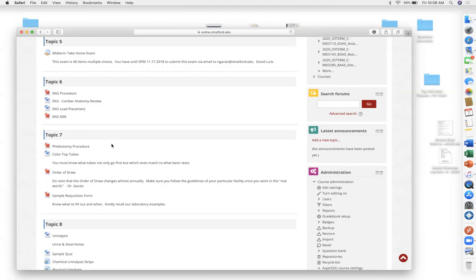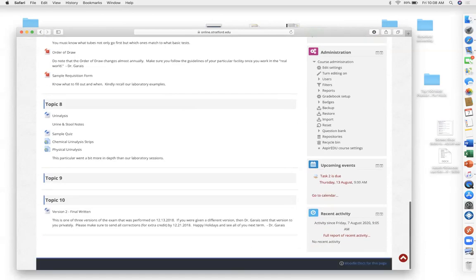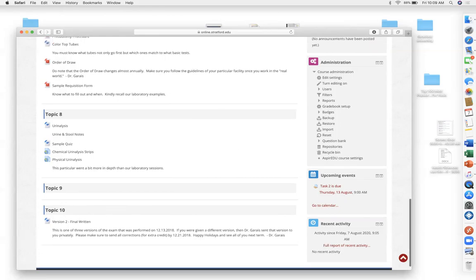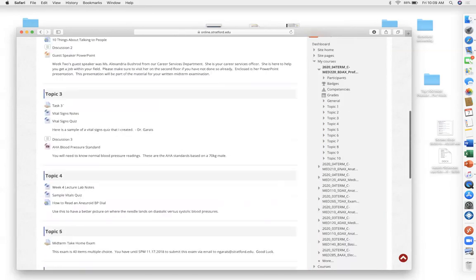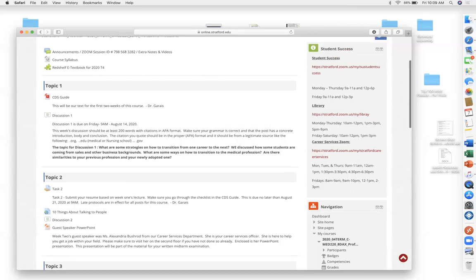Week seven covers phlebotomy — we'll go through the color top tubes in order of draw and then practice. This is a laboratory class with two required mandatory lab classes where we go through all the procedures and I make sure you're cleared and ready for externship. Week nine will be remediation, and week ten is when you can take your exam. The only thing due next week is the discussion.